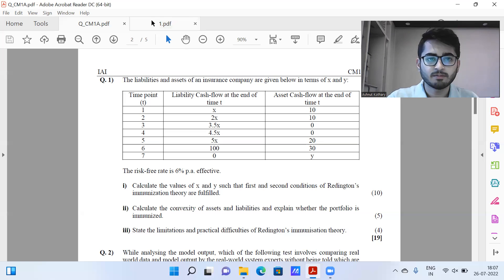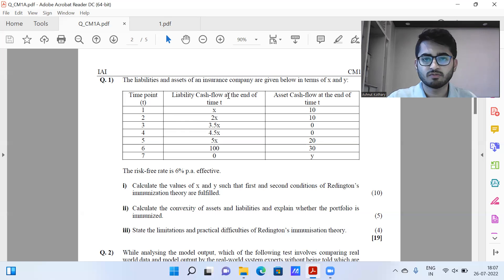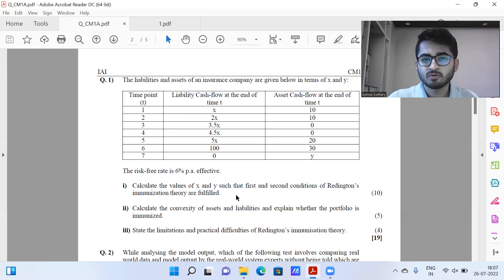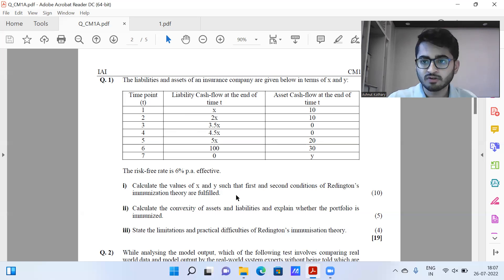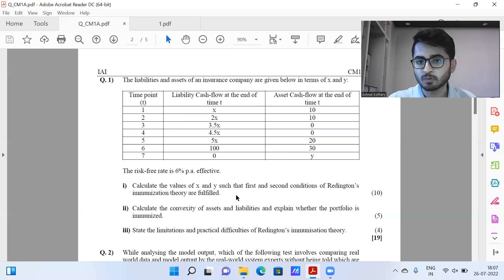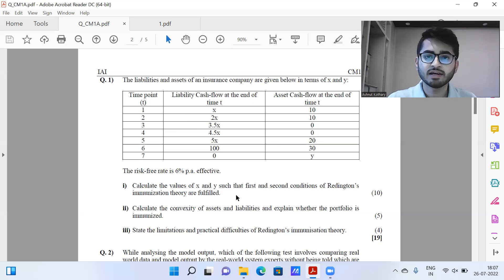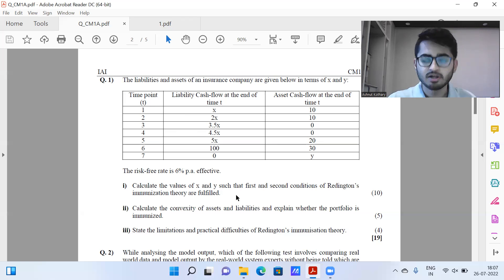Starting with question number one: liabilities and assets have been given with various cash flows. Part one is to find the values of X and Y so that the first and second conditions of Redington immunization theory are fulfilled. Keep in mind, in case you come across any numerical errors in our video, please feel free to reach out to us through the comment section. We will definitely take a look and come up with rectifications if required.